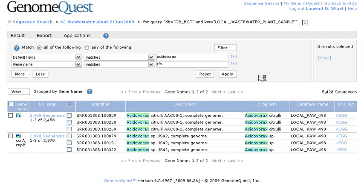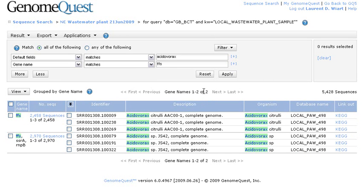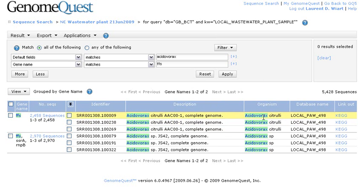So now, GenomeQuest is showing the reads that are annotating this FFS gene name. And now, we have a total of more than 5,000 reads annotated by this gene. Some from acidovorax citrulli. Some from this other strain.